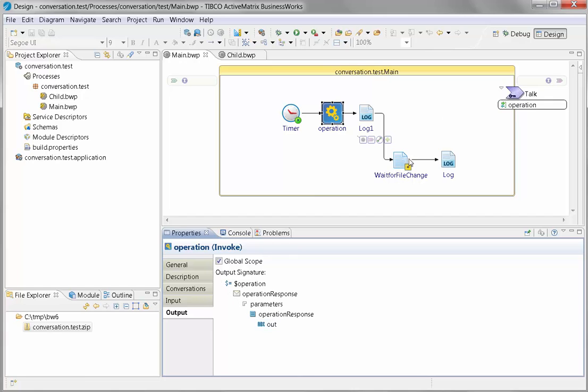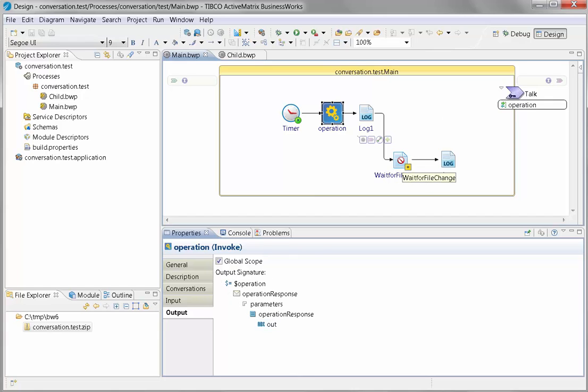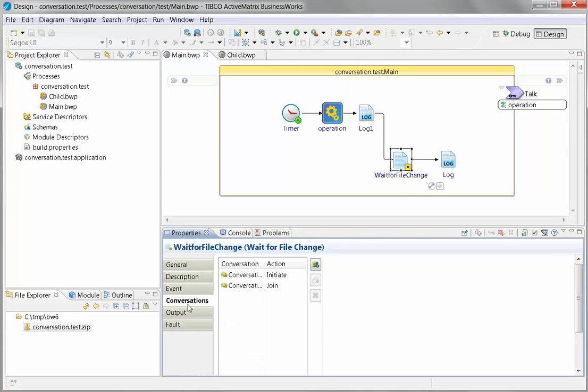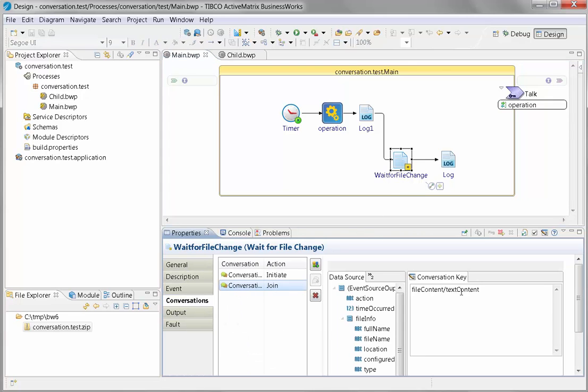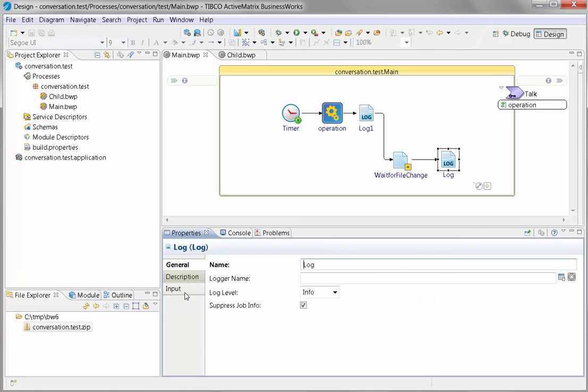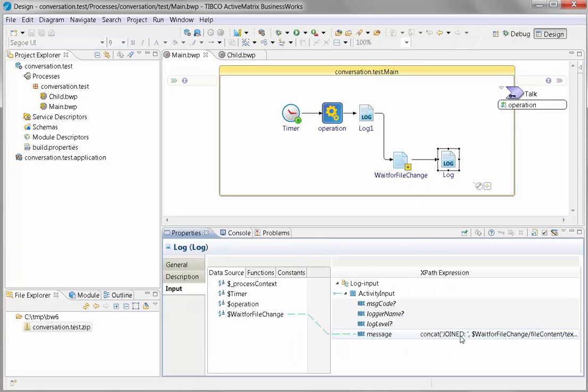the response coming out of this operation, which is the job ID of the child. When the job ID of the child is written into the file, then this conversation will be joined and it will say that it's joined.